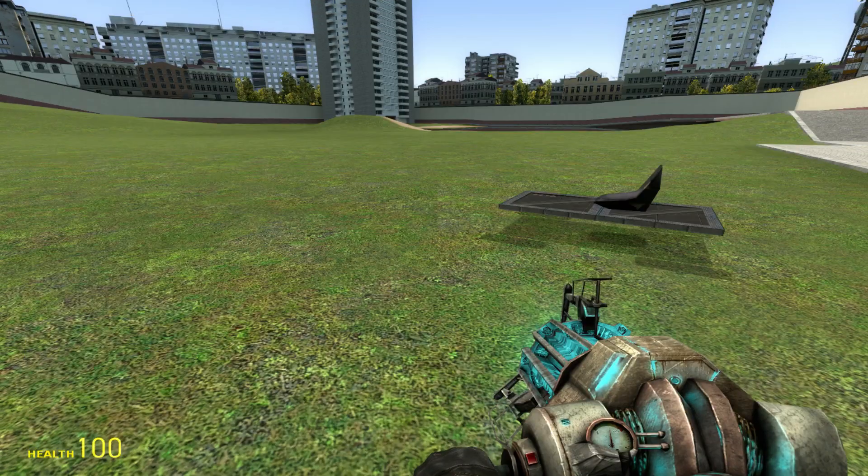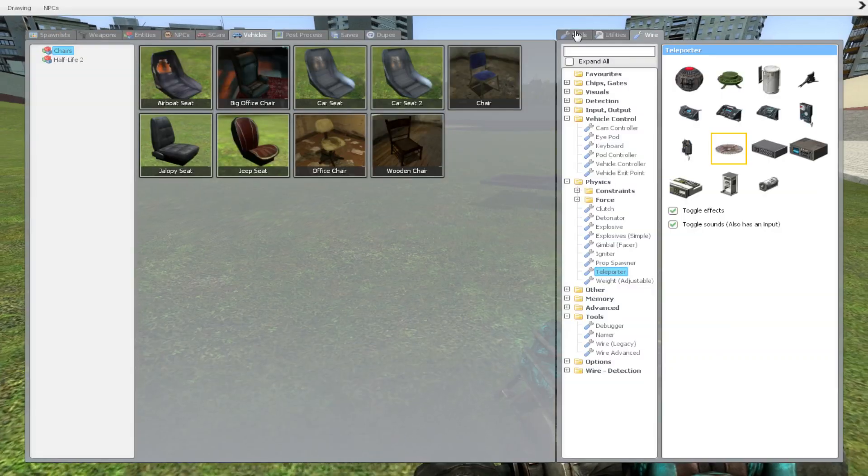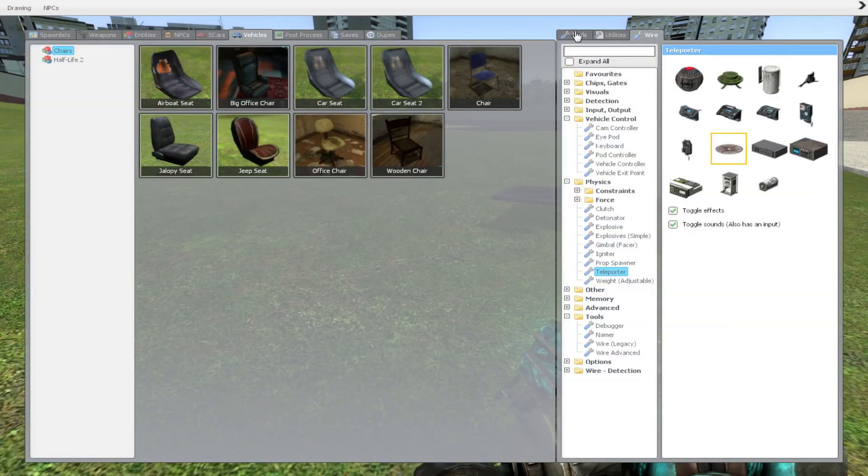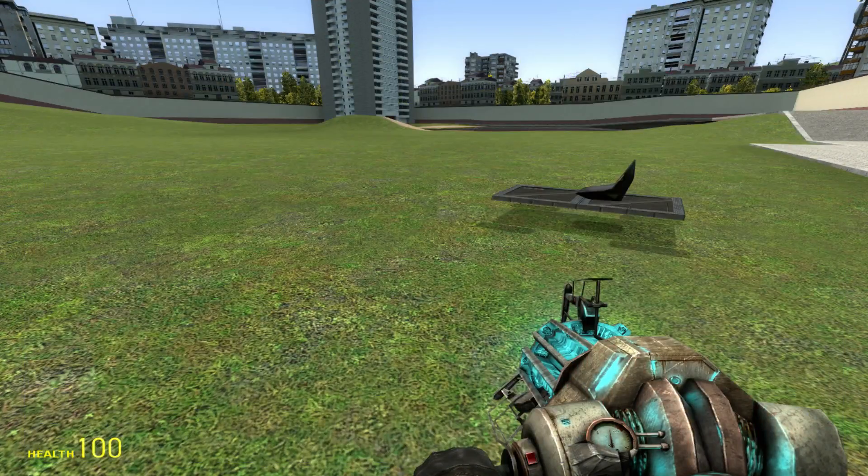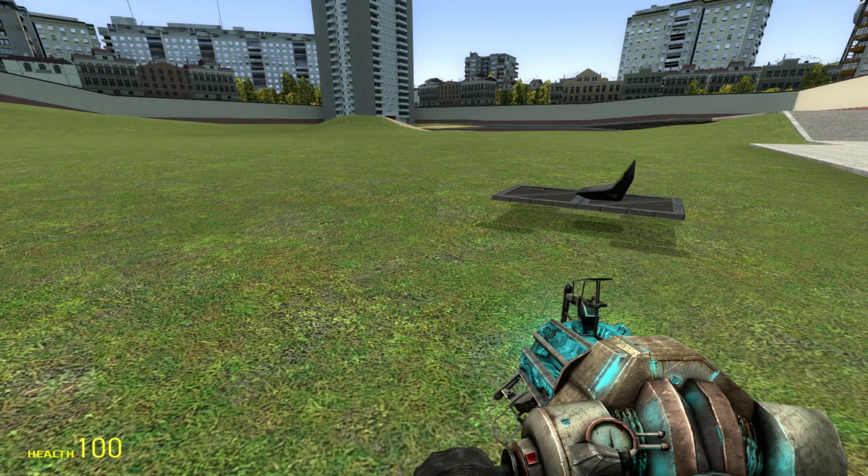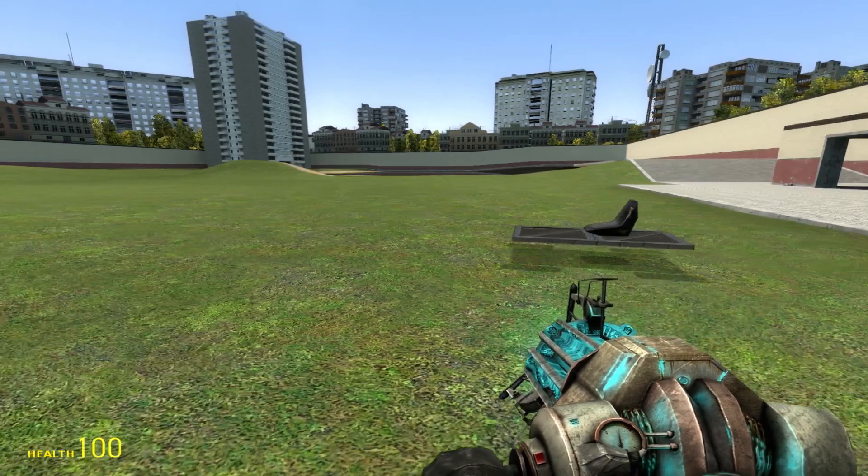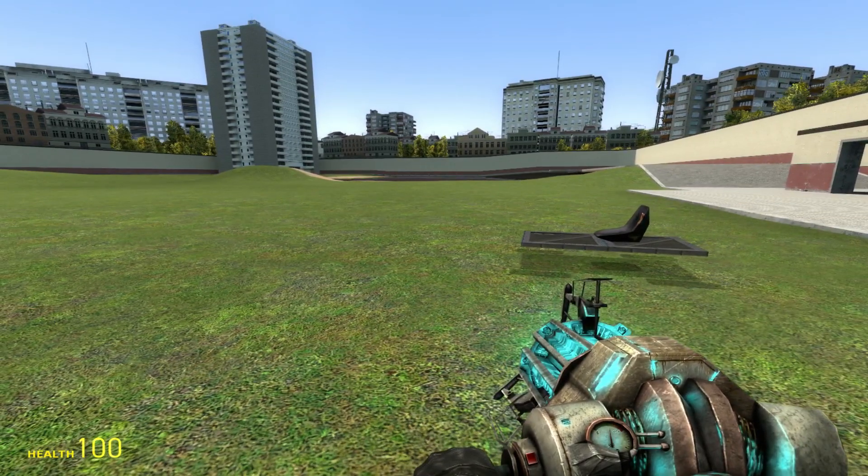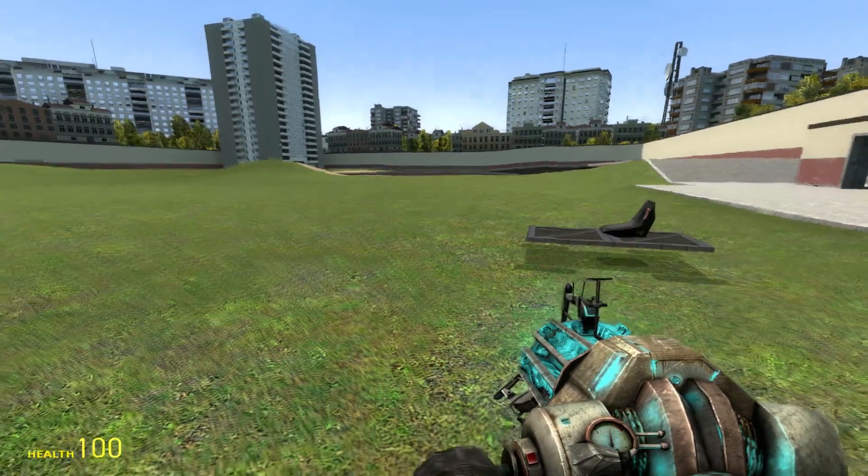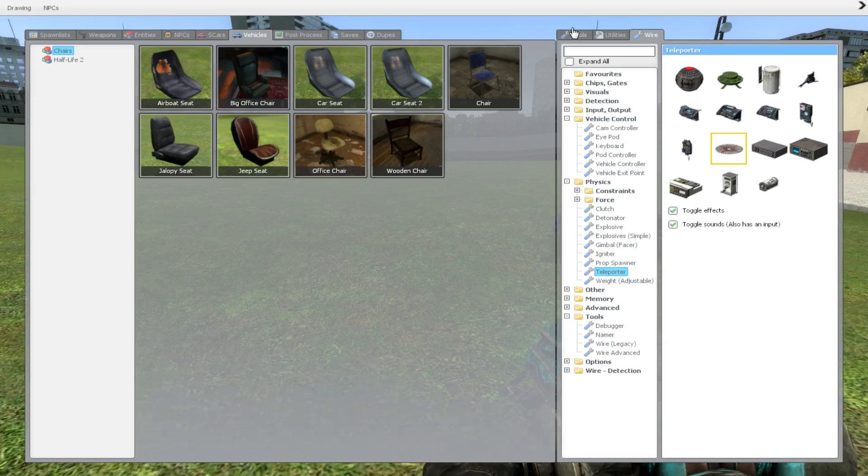On some servers, you can actually make this teleporter work, including some DarkRP servers and other wire mod servers. But on some servers, they actually disable the teleporters.